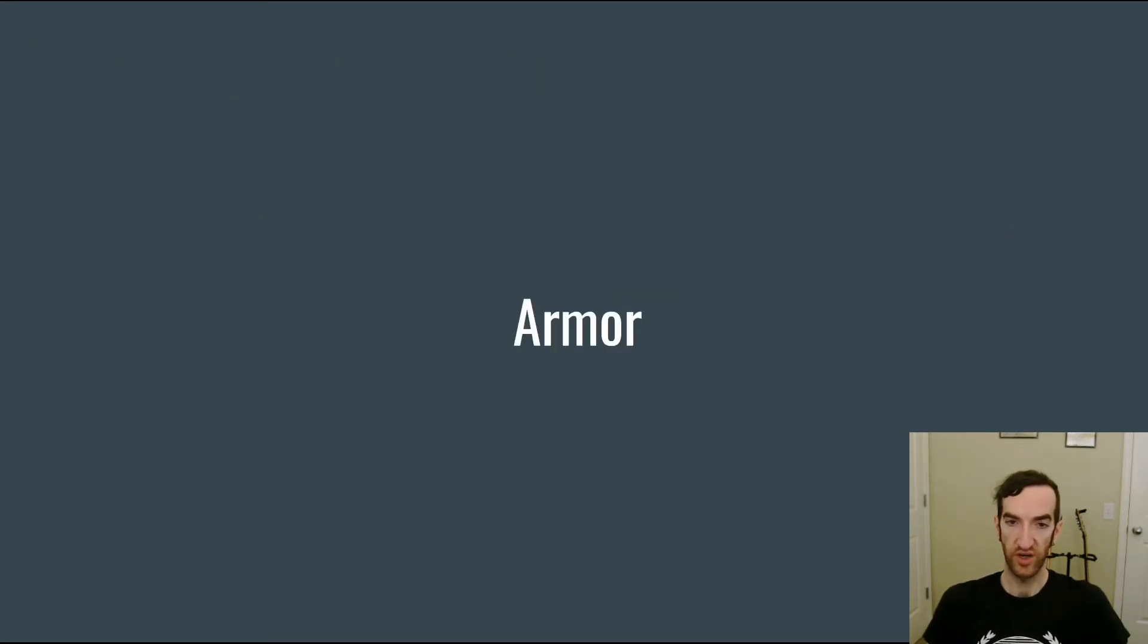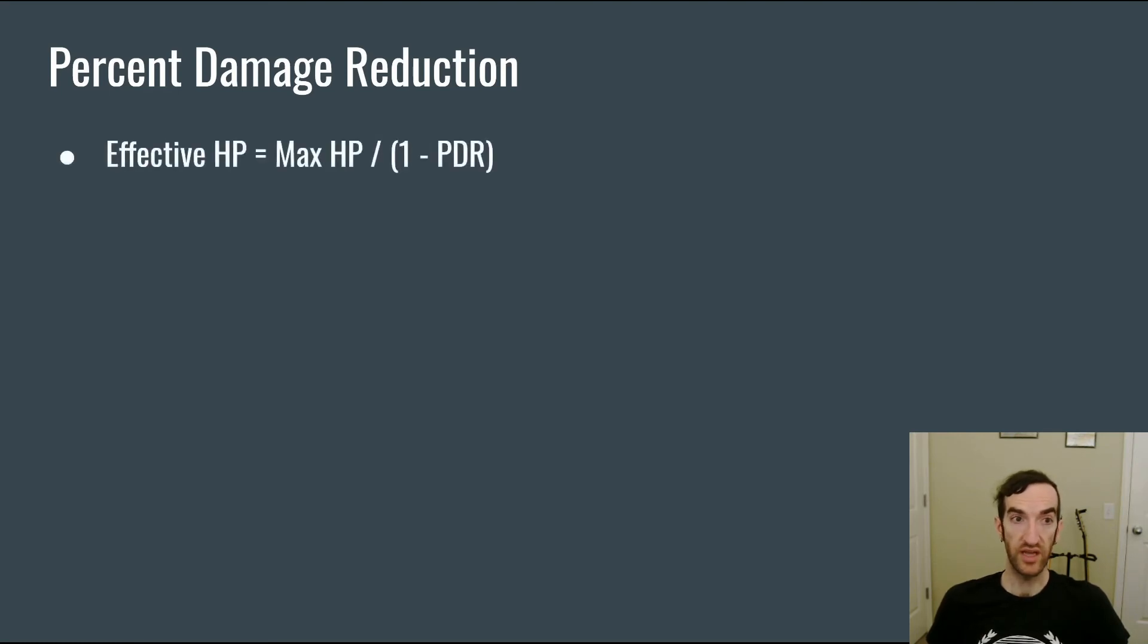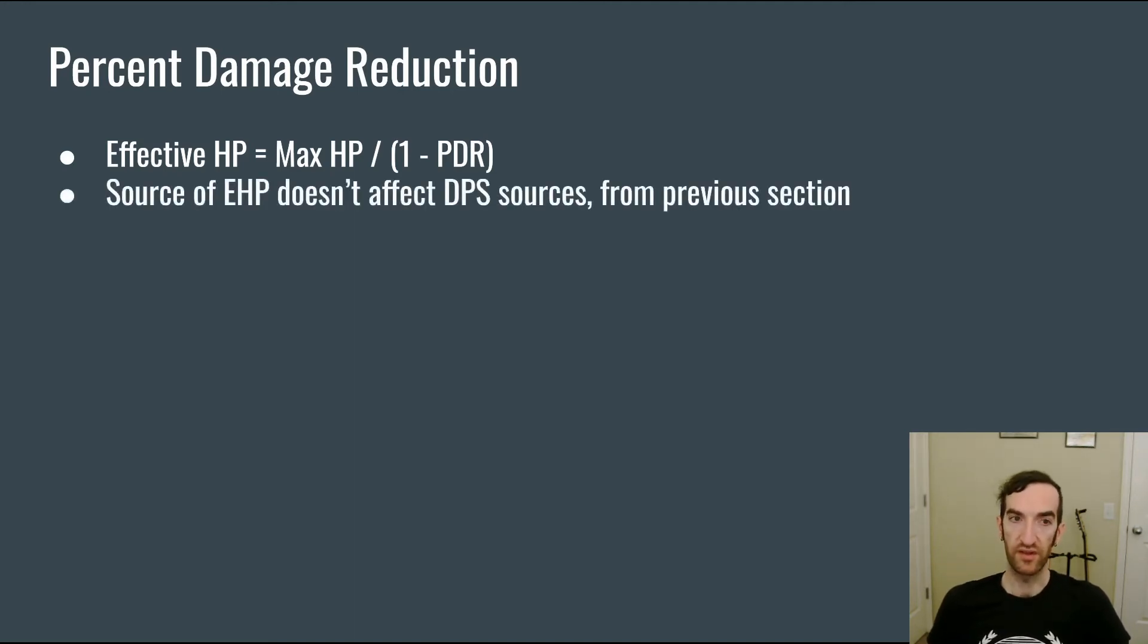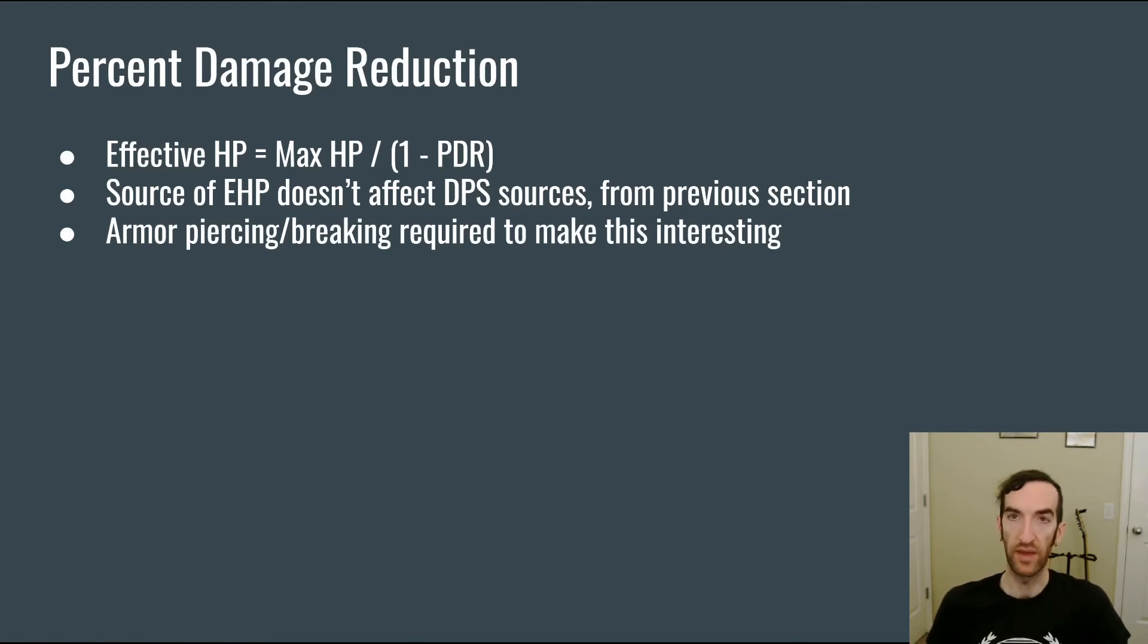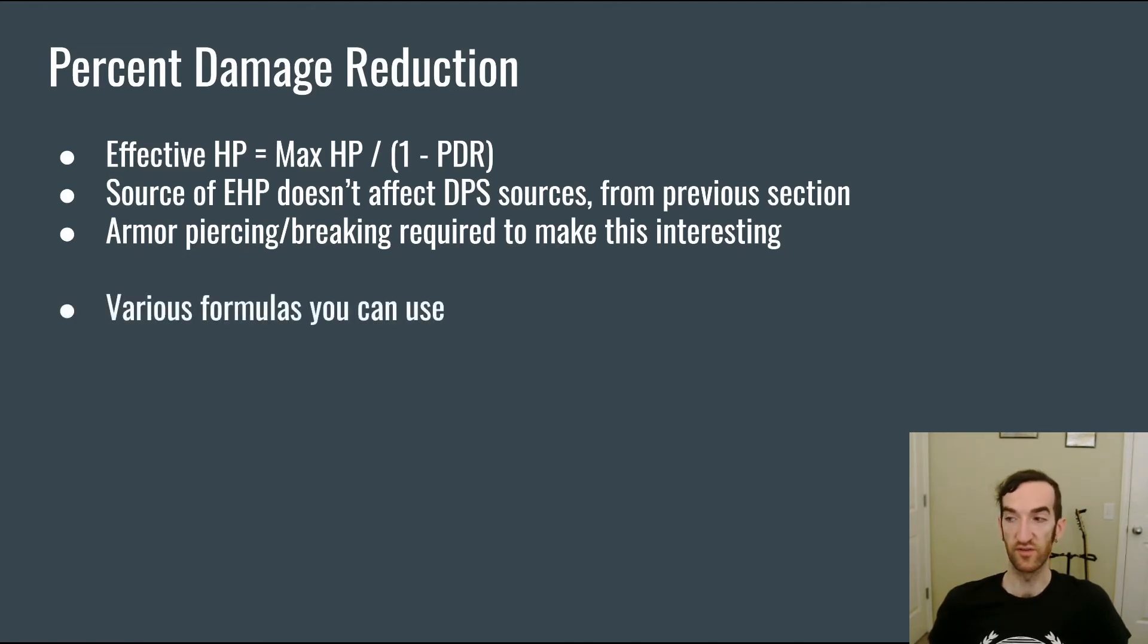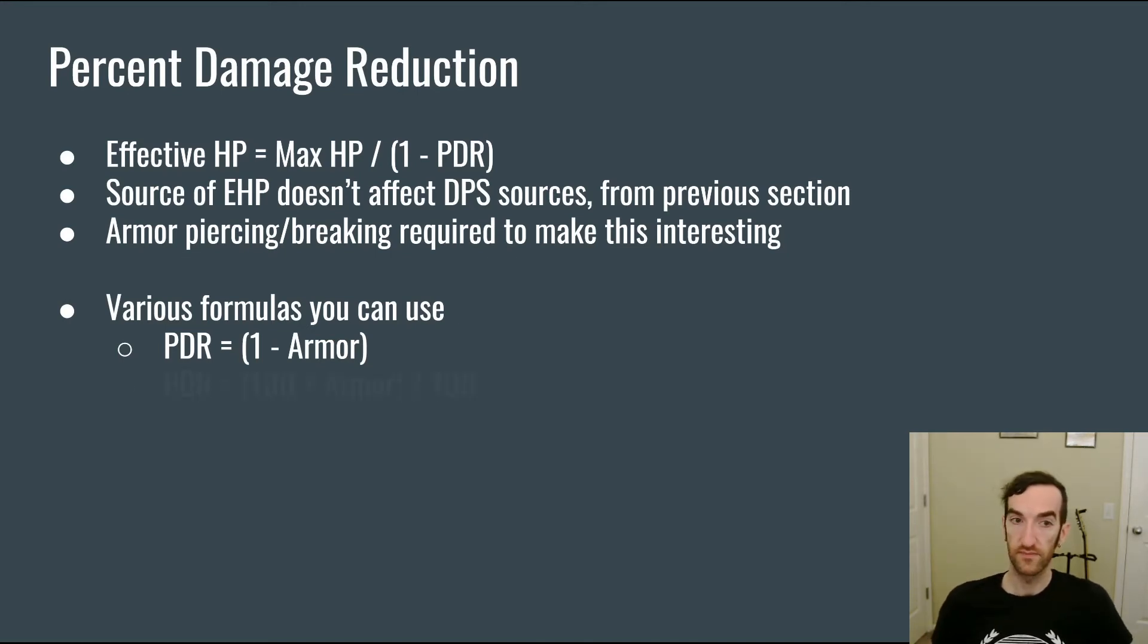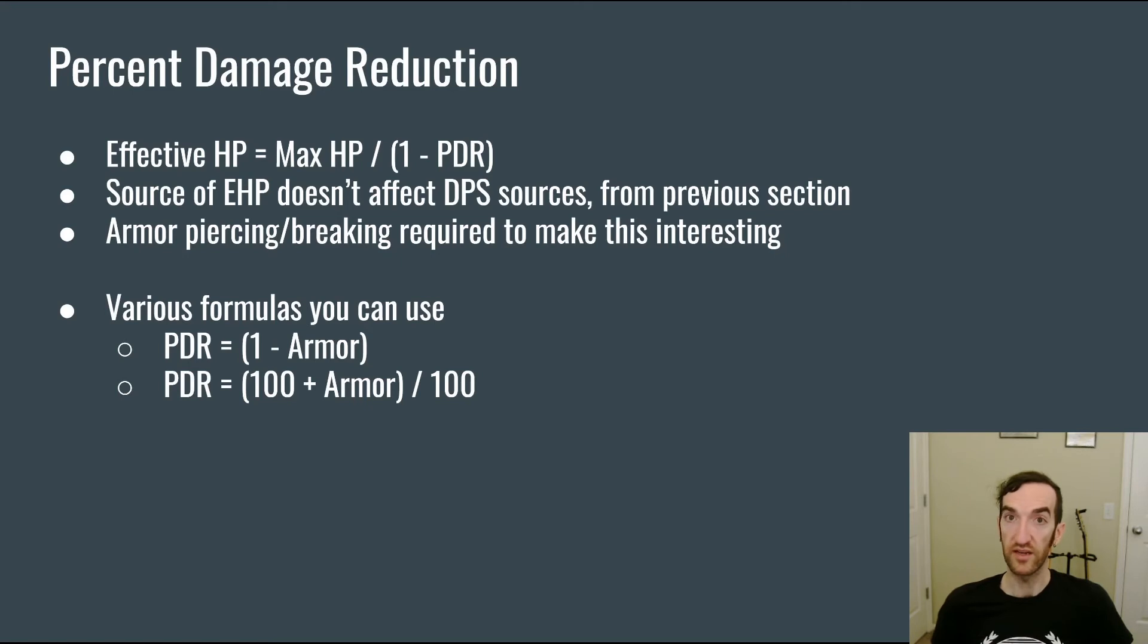The next subject I want to touch on is armor and two of the main ways that armor can be conceived of in tower defense games. One type of armor implementation is percent damage reduction. In this case a monster is going to have effective hit points that is going to be the maximum number of hit points divided by (1 minus the percent damage reduction) because that's how much damage it's actually going to take in order to kill the monster. It's important to note that the source of the effective hit point doesn't affect the damage per second sources from the previous section, and thus armor piercing or breaking is required in order to make percent damage reduction actually meaningful for the balance of a tower defense. When we're trying to define percent damage reduction in terms of some quantity that we call armor there are various formulas that you can use. For example you could have the percent damage reduction be 1 minus the armor value in which case the armor value can go from zero to one. Another formula that I like is from League of Legends and that is (100 plus armor) divided by 100, and this has the nice heuristic of every time you gain 100 armor you gain your maximum HP in effective HP.